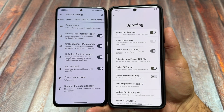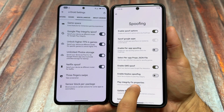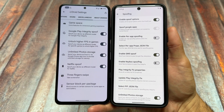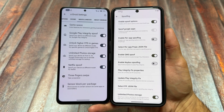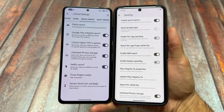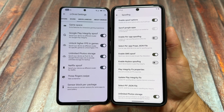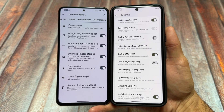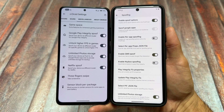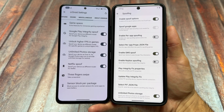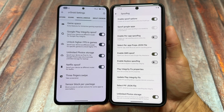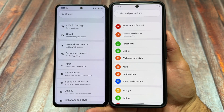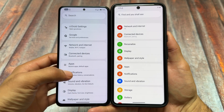Looking at spoofing options, CR Droid gives you photo storage spoofing, Netflix spoofing, higher FPS in games, and the standard Google Play integrity spoof. Rising OS goes further — you get per-app spoofing, a GMS spoof option, the ability to manually update the Play Integrity Fix, and more advanced settings.